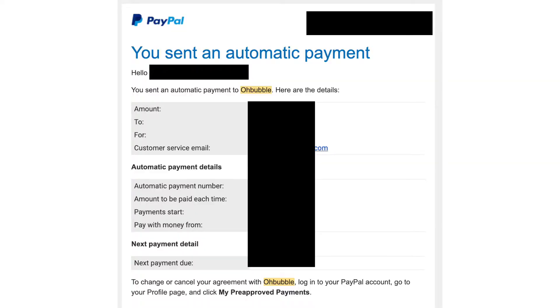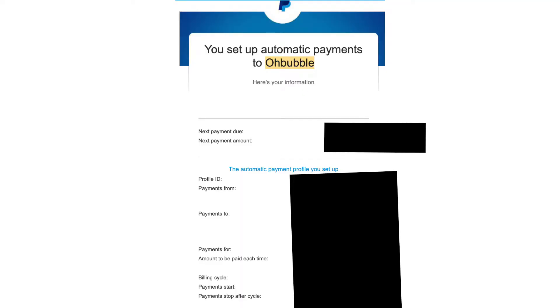Once you pay, you won't get a receipt from O-Bubble, but you'll get an email from PayPal. It's going to look like this, showing where you paid and what plan. That will be your receipt.